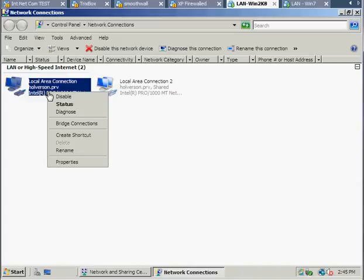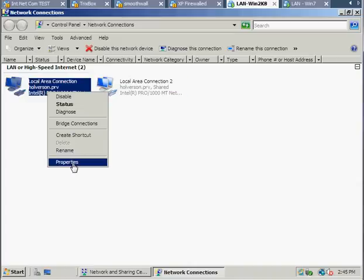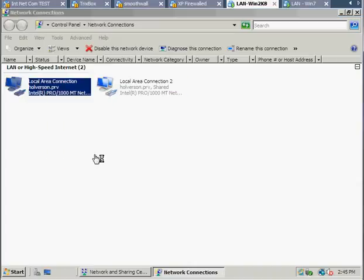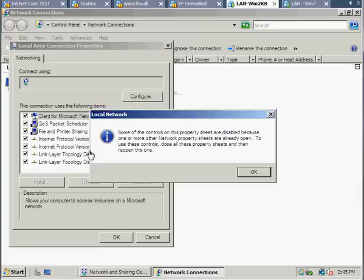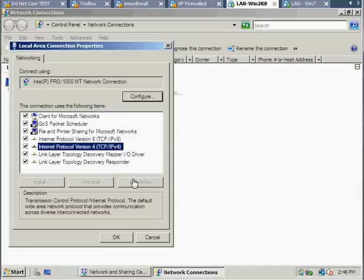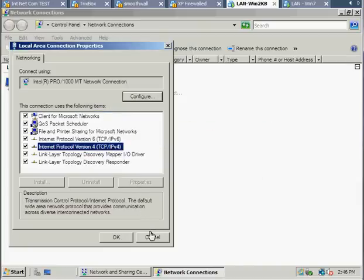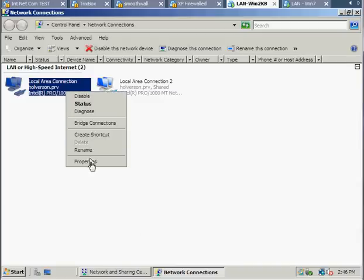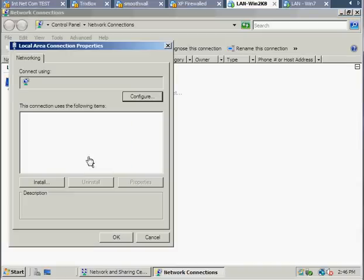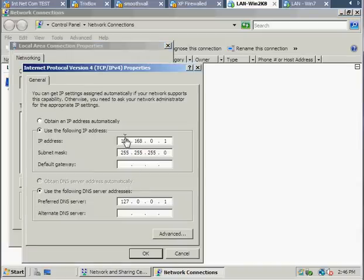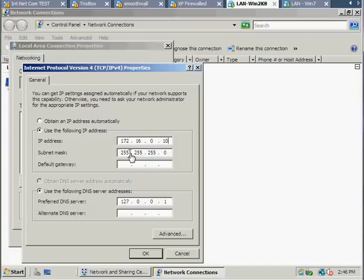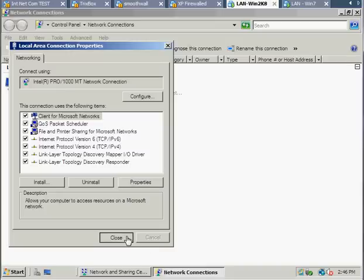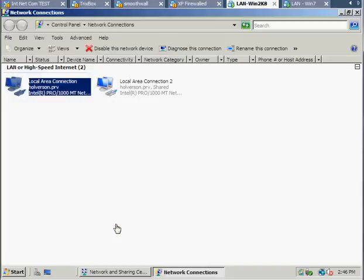So, I'm going to go back to my local area connection properties. I'm going to change this to 172.16.0.10, keeping my 24-bit mask, 255.255.255.0. And again, I'm using my own DNS server to resolve names. I hit OK and close.